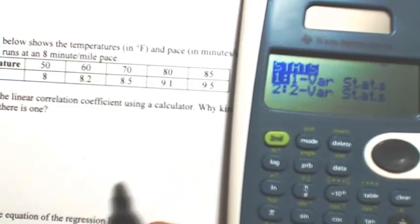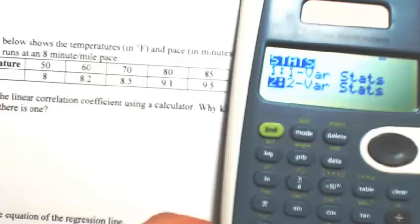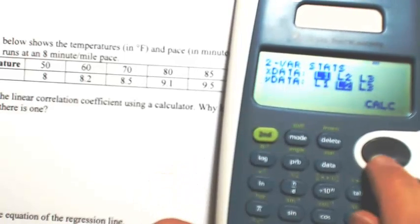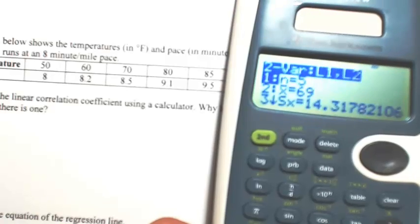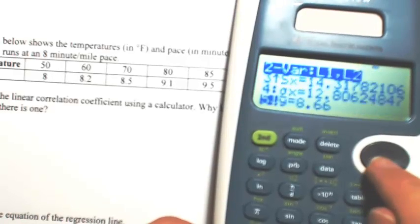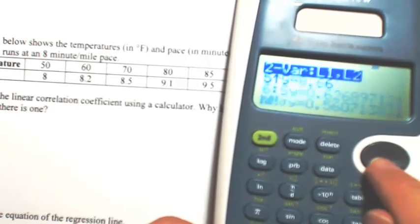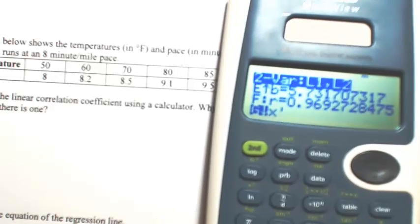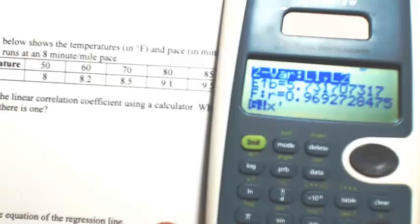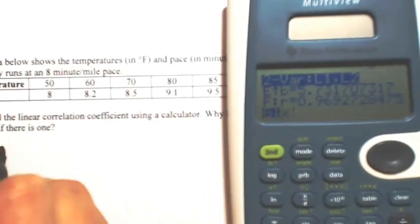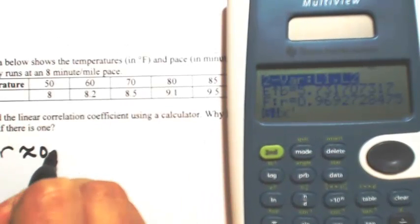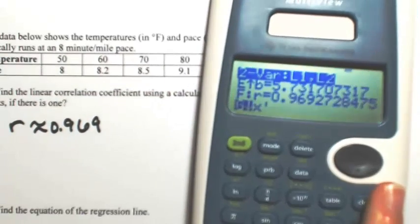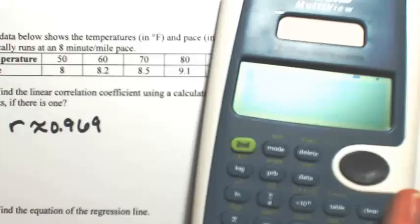Since we have two lists, we're going to do two-variable stats. X data is in L1 and Y data is in L2. Go down to calculate and scroll down until you find R. R is about 0.969. That's one type of calculator — I think it works the best.